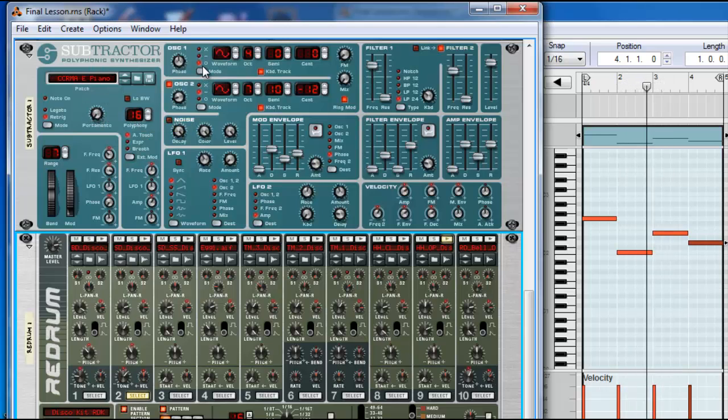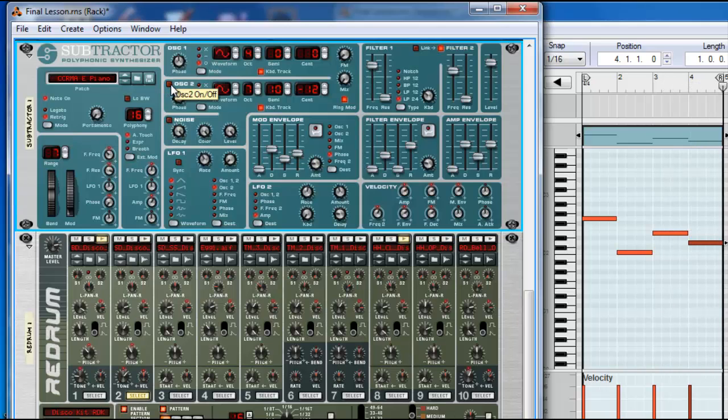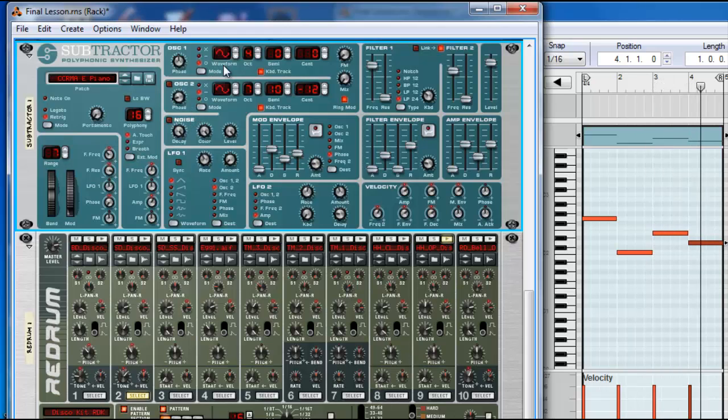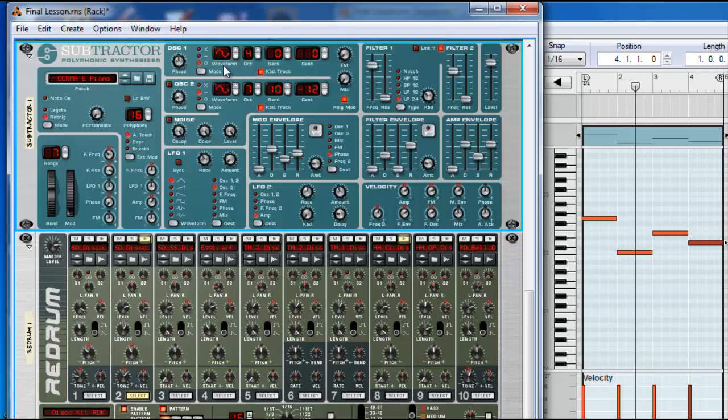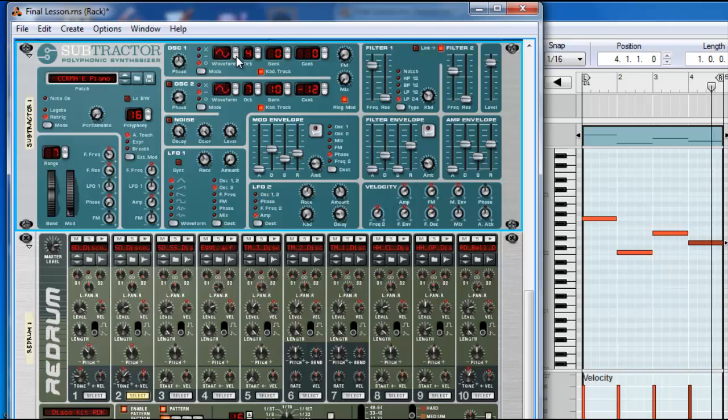This patch uses two oscillators. I'm going to be using only one so the second one I'm disabling. The oscillator is what makes the sound. For example, in the waveform you have different options.